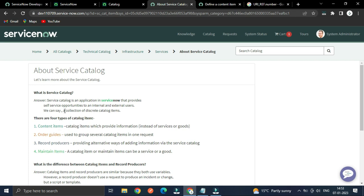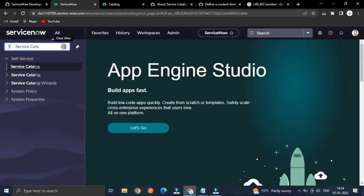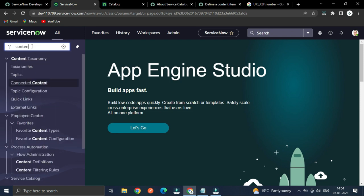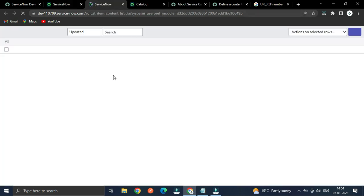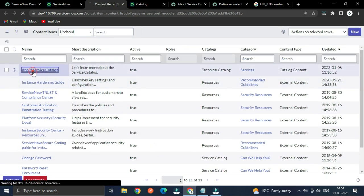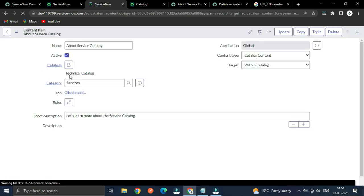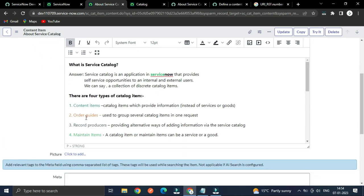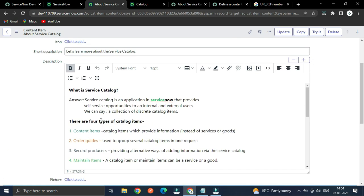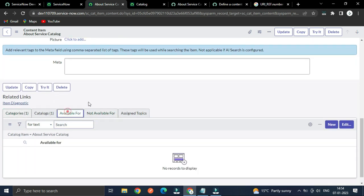As an example of content items — this is the content item, not an article. From the application navigator, type 'Content Items' and open it. Here you can see about Service Catalog. This is the content item which is just providing information. The type is 'Catalog Content', meaning we can write content here and that content will be available for the user.